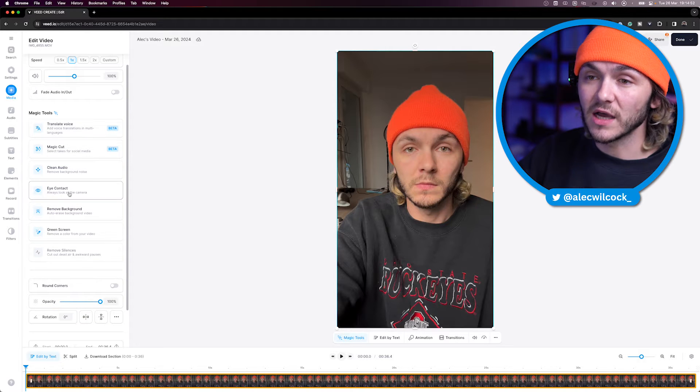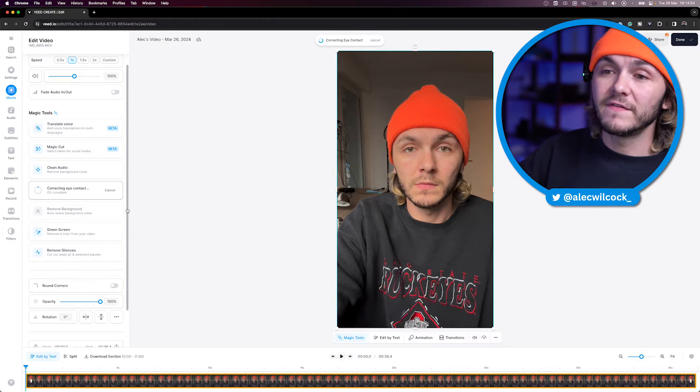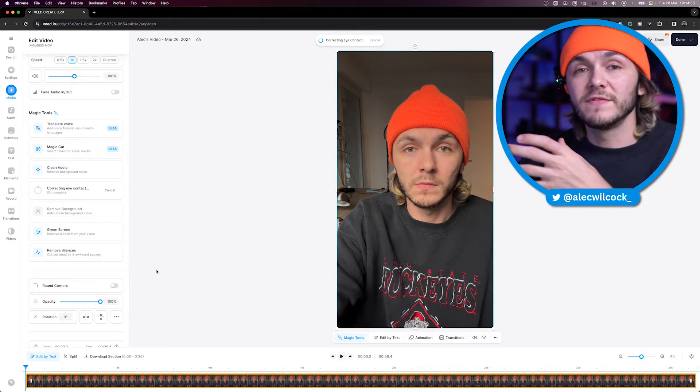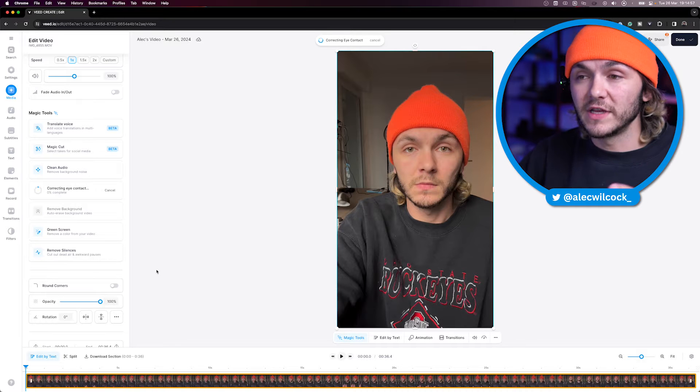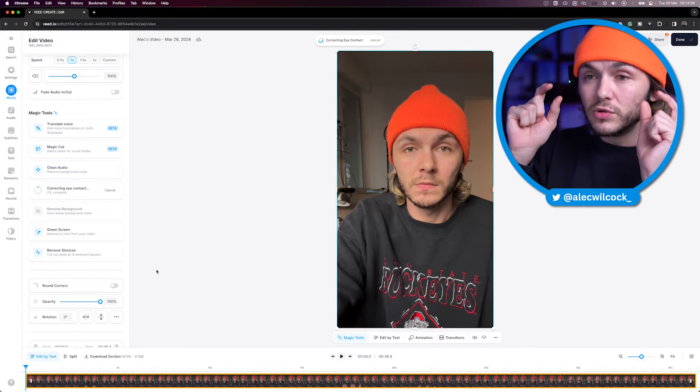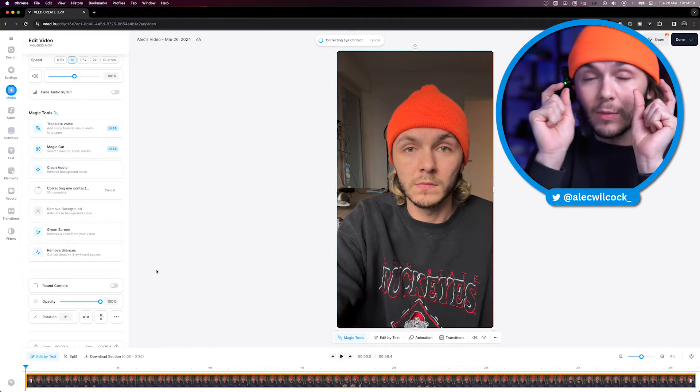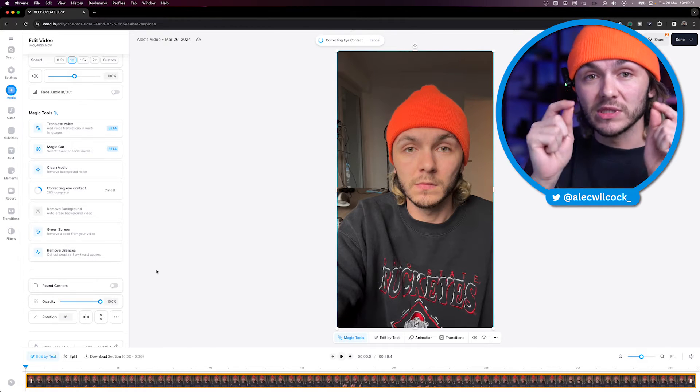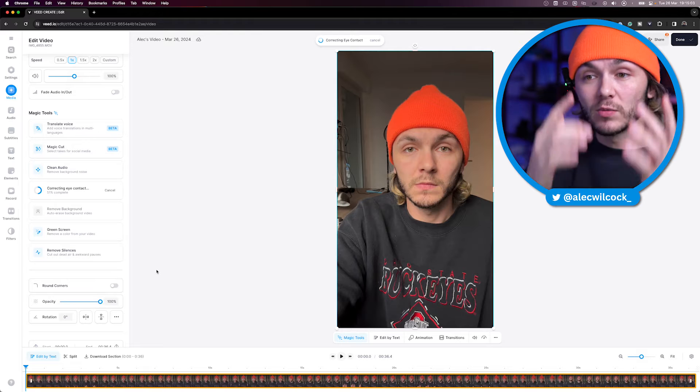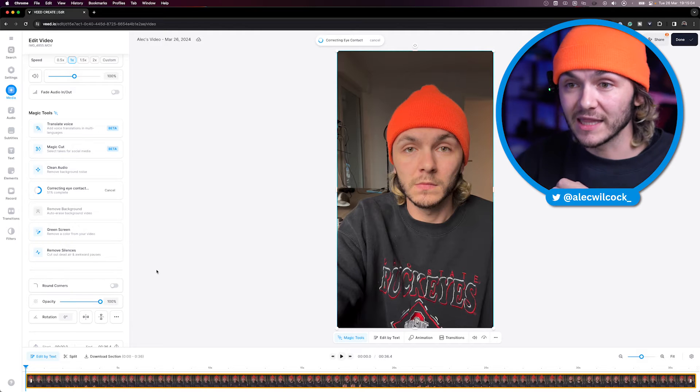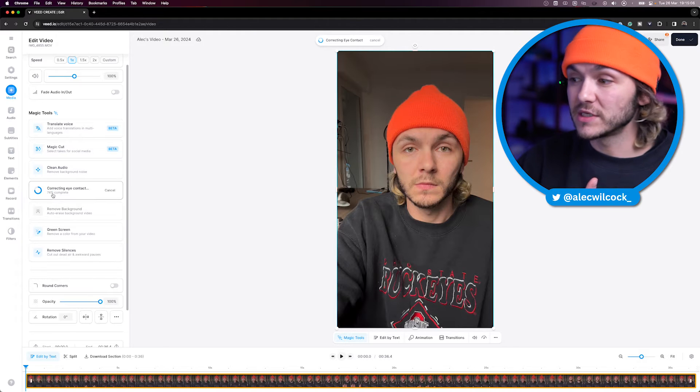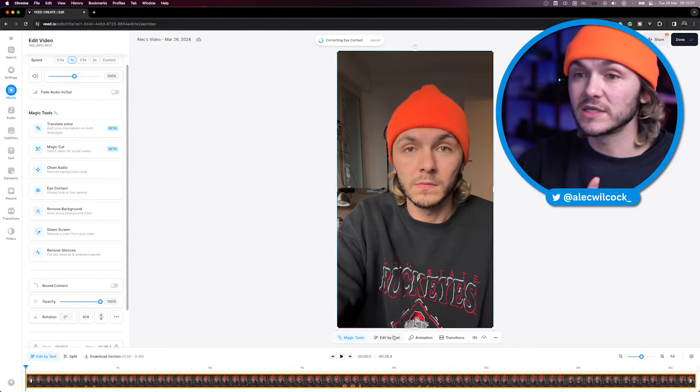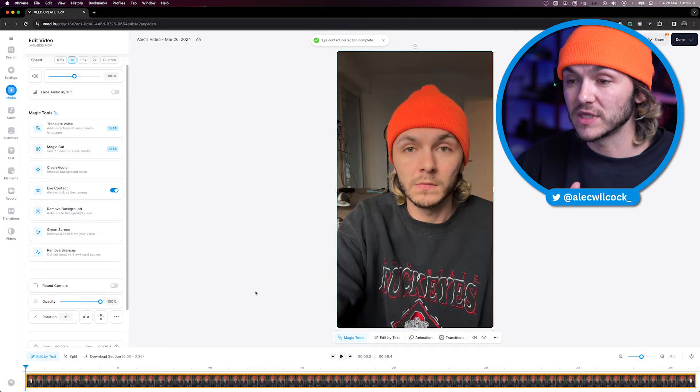I'm just going to select eye contact. Veed takes a few seconds or a few minutes, depending on the length of your video, to use AI to make it look like your eyes were always pointed at the camera. As you can see for this 36 second video, that was done in just a few seconds.